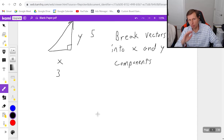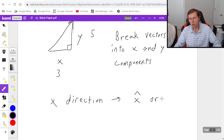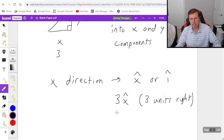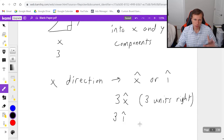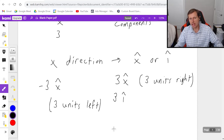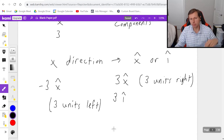Typically in this class, depending on your physics professor, you're going to use either x-hat or i-hat notation for the x direction. Three x-hat means three units to the right; negative three x-hat means three units to the left. We consider positive to be to the right and upward, and negative to be to the left and downward.